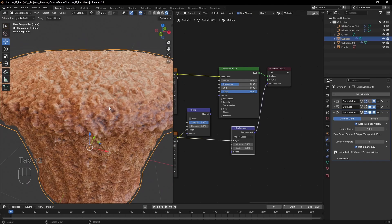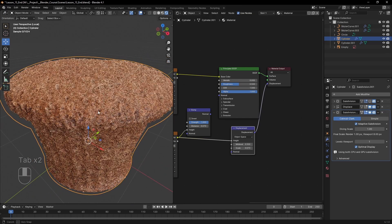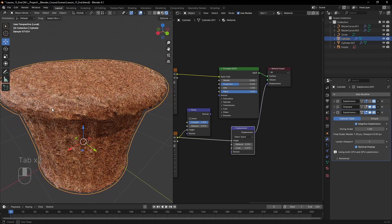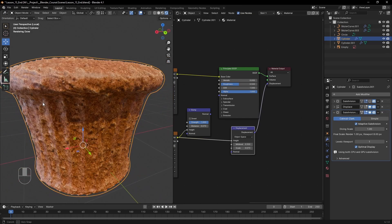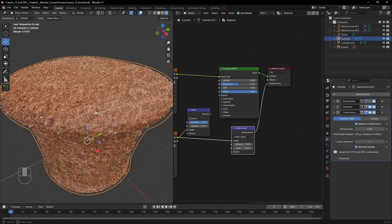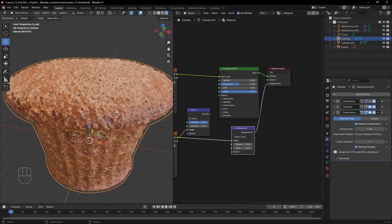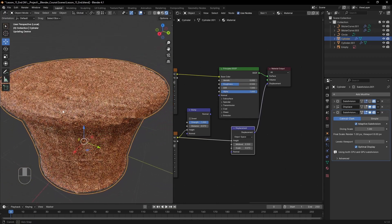In the last episode, we added a ton of detail to the cupcake using render time displacement and adaptive subdivision. Unfortunately it still looks a bit like plastic instead of actual bread.